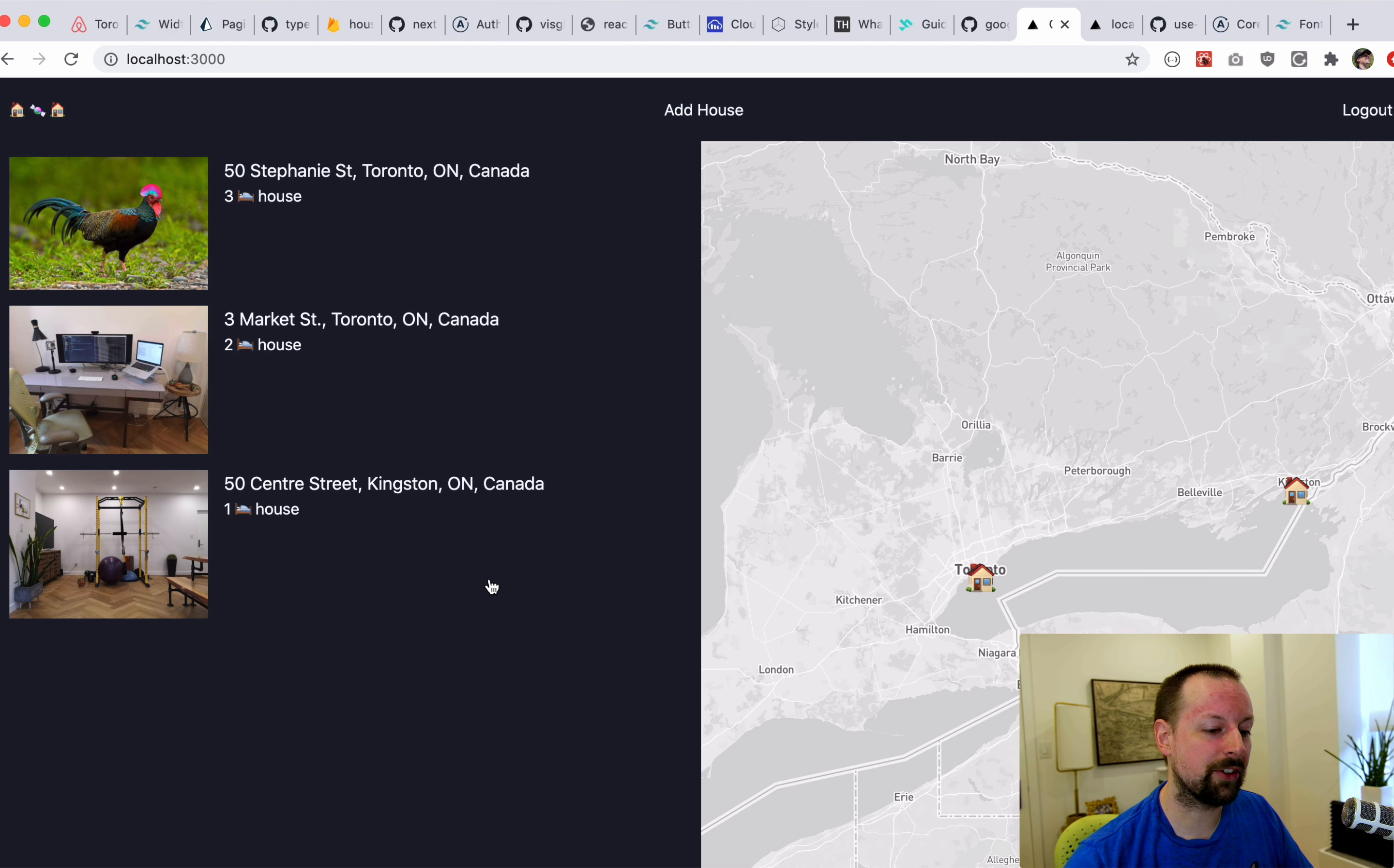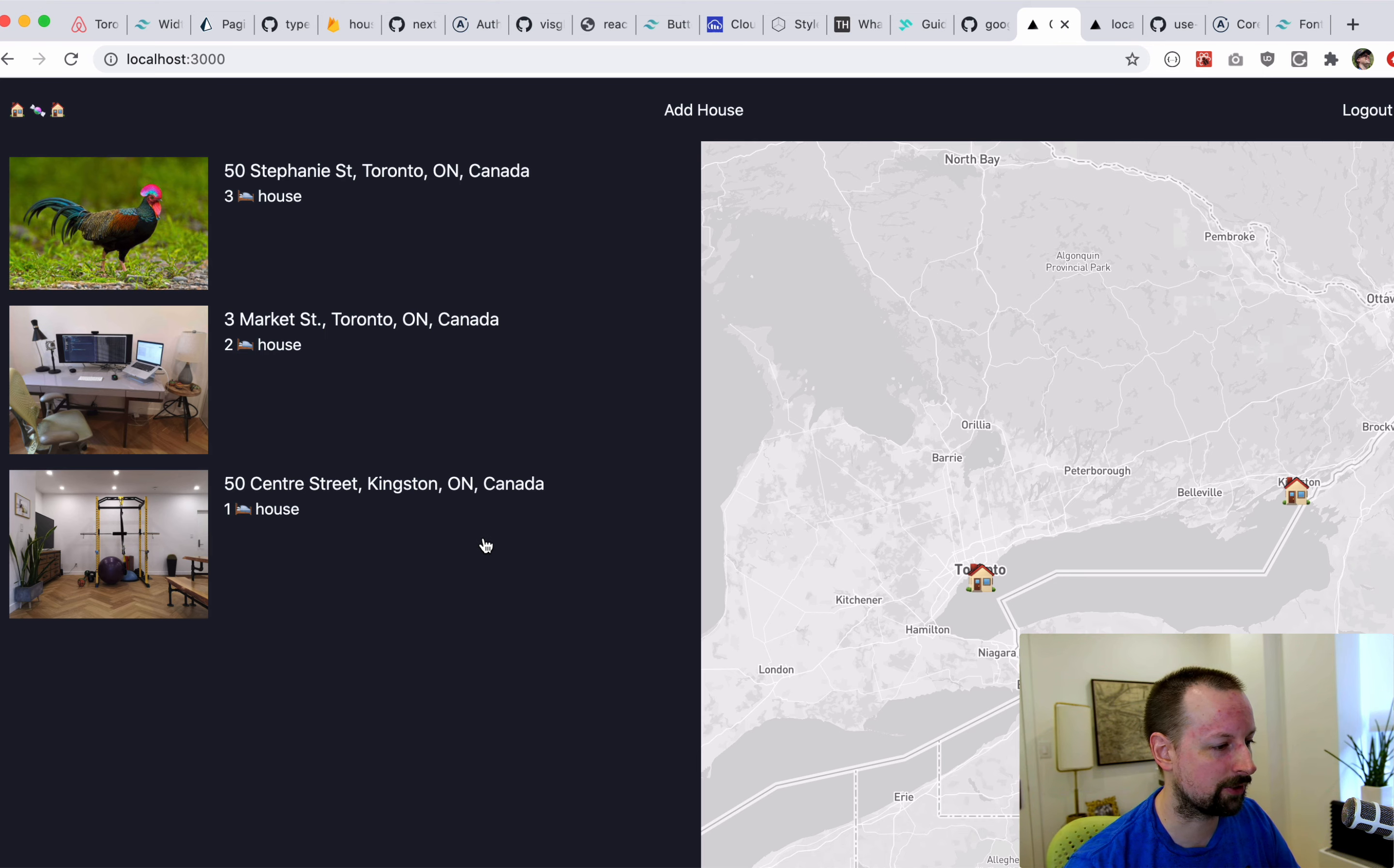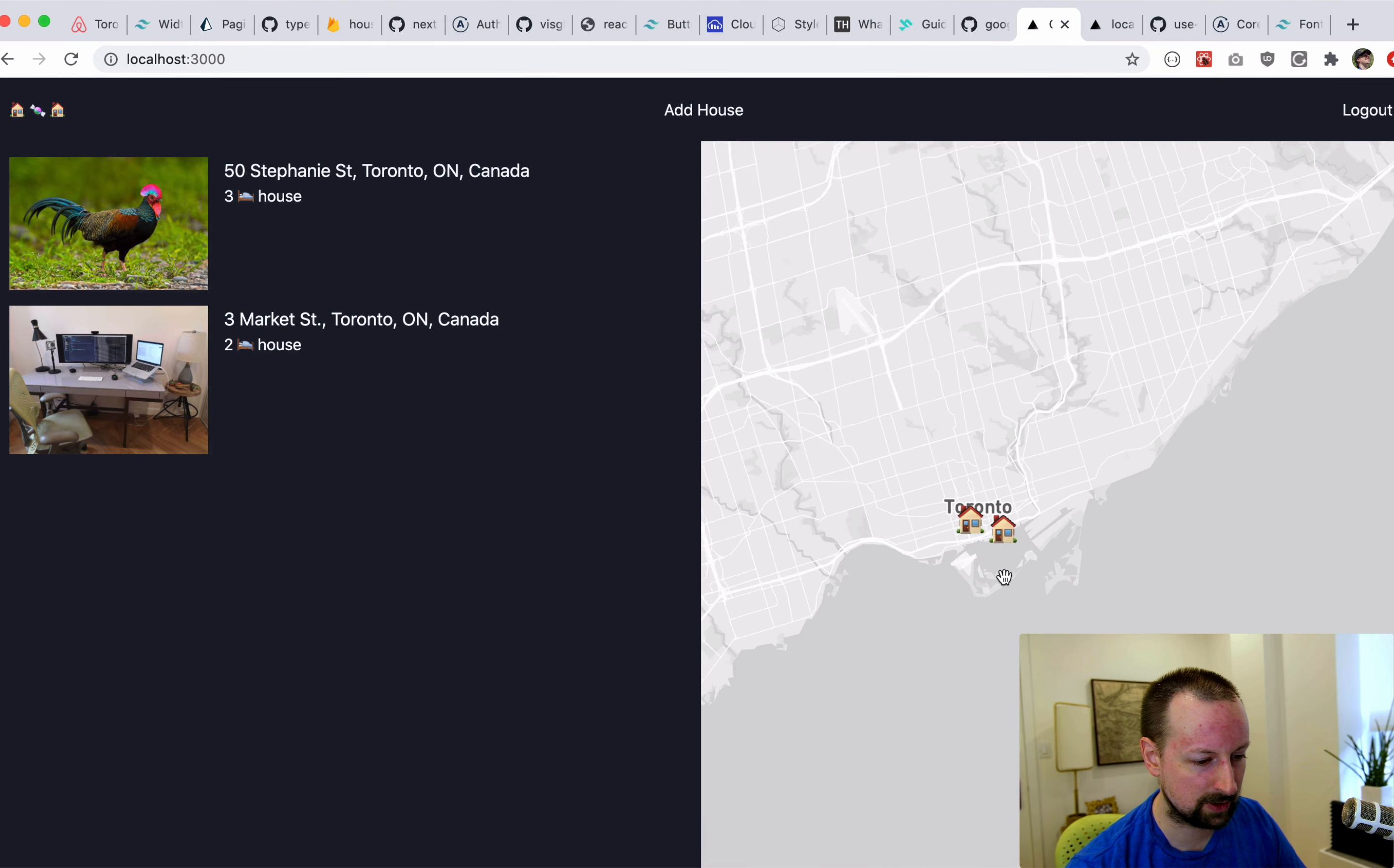And what this does is it stores the state in local storage so that when the user goes back or refreshes the page, it's remembered what was in state so the user doesn't have to recenter the map. So here we'll go and you can see that it's zoomed in here, it will zoom into Toronto.